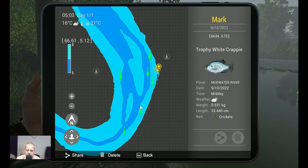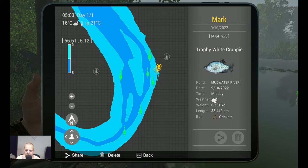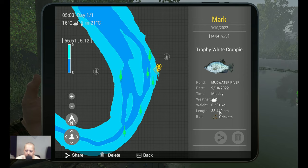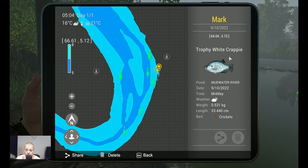I believe this is the marker. Yes, this is the trophy white crappie. As you can see, midday, it was around 12. 0.5 kilograms, 33 centimeters in length, and with crickets it worked for me. So trophy white crappie, 64 at 5.73. That's the marker for this beautiful white crappie.